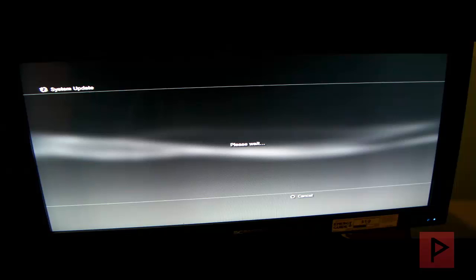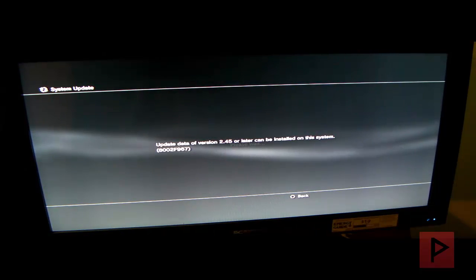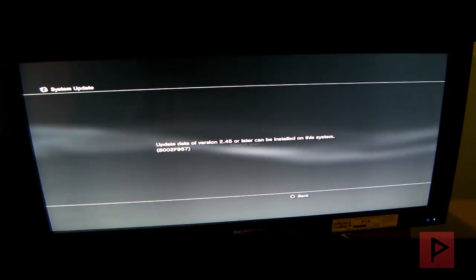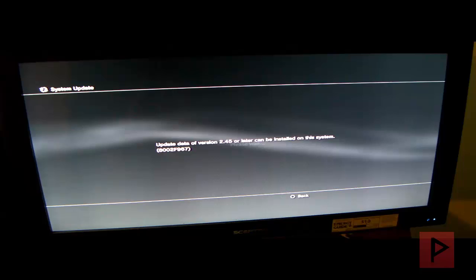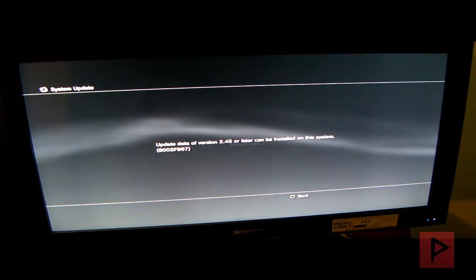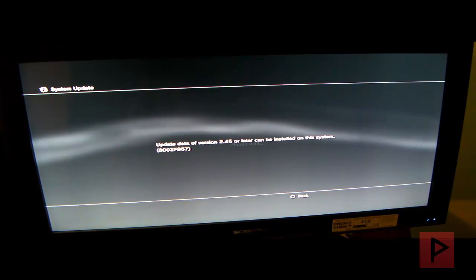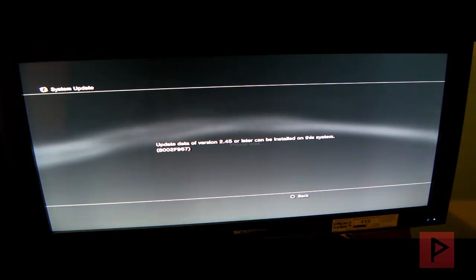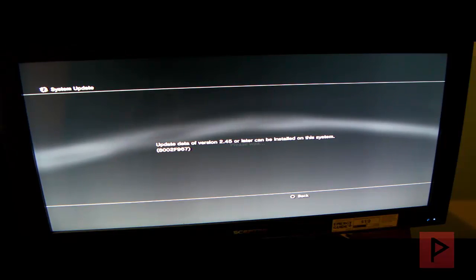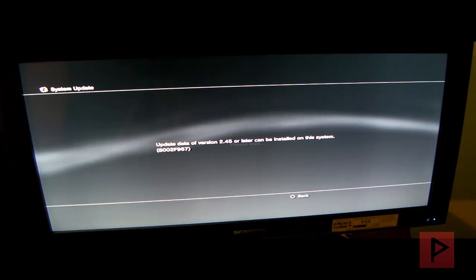And it's going to say update data of version 2.45 or later can be installed on this system. So what that is telling me is yes I could downgrade my PS3 as low as 2.45.